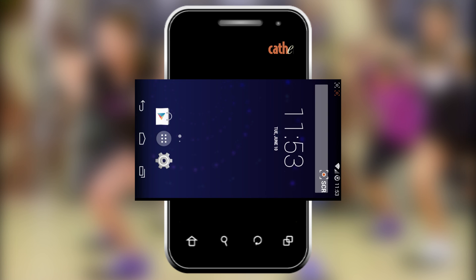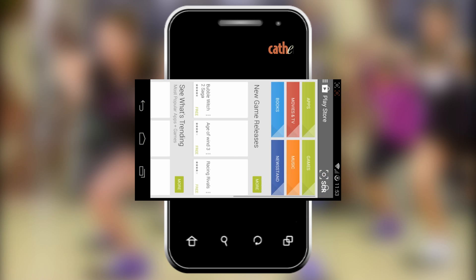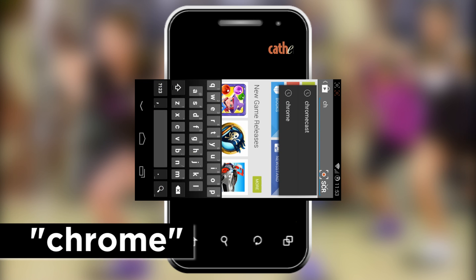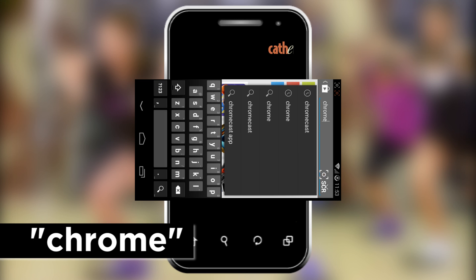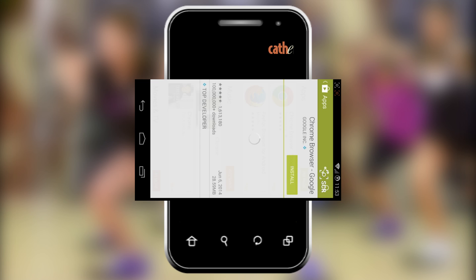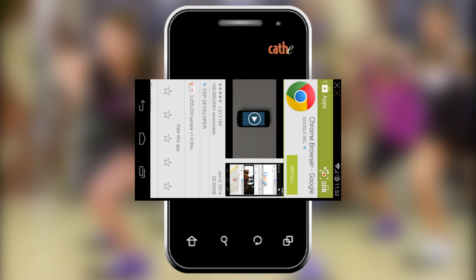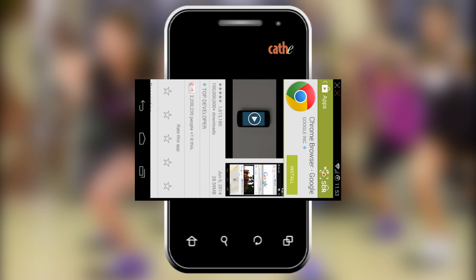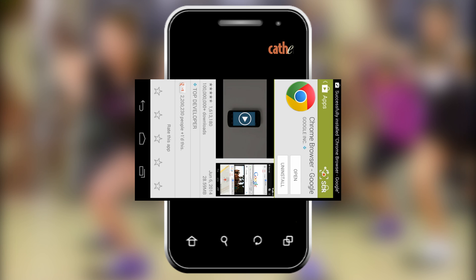First you are going to need to download Google Chrome off the Google Play Store. Click on the Play Store icon to open it. Go to the search bar and type in Chrome. You will see the Google Chrome icon — click on it and install. Accept the terms and conditions. This download may take a few minutes. When the download is finished you can go back to your home screen.